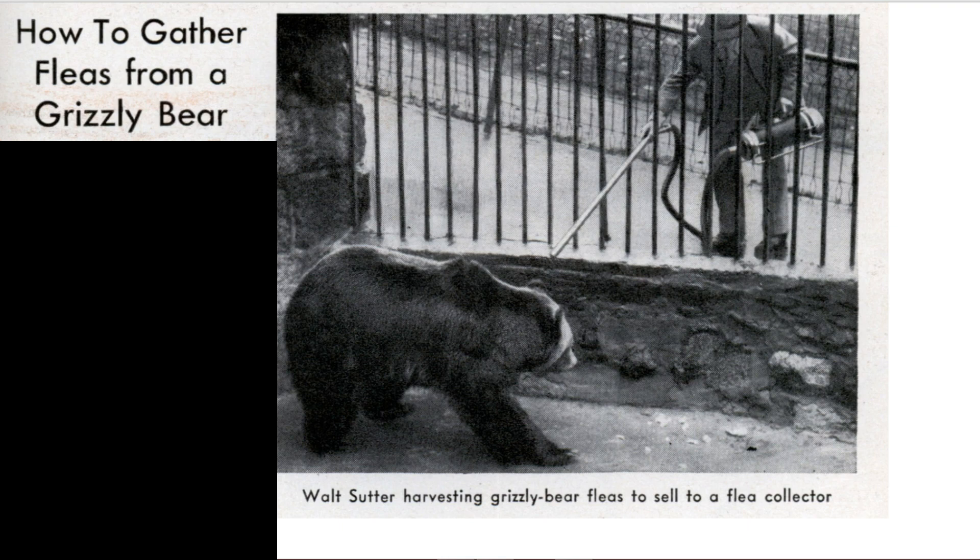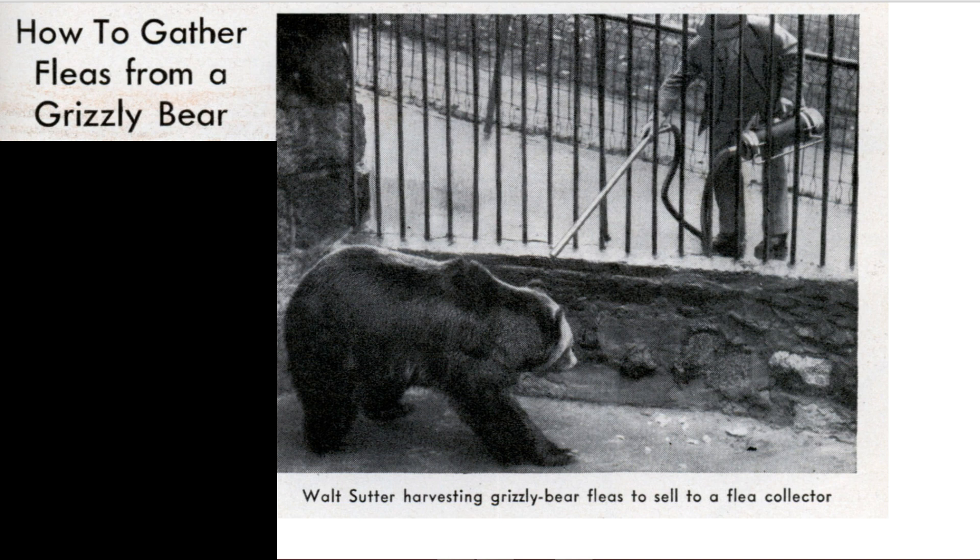So, Mr. Bear, how do you get the fleas off? How egg-cellent.